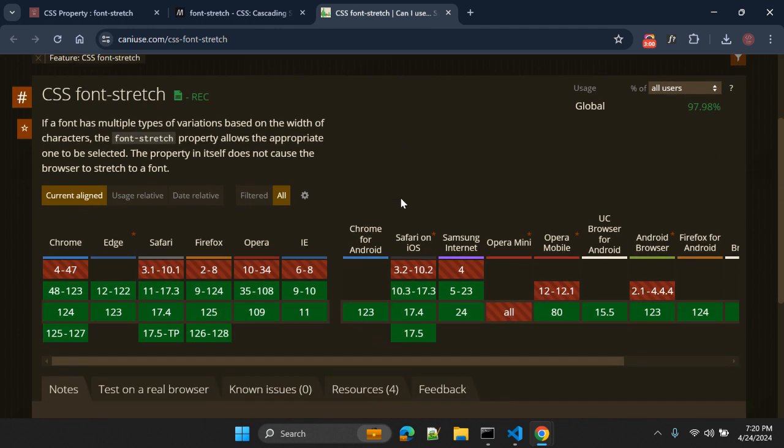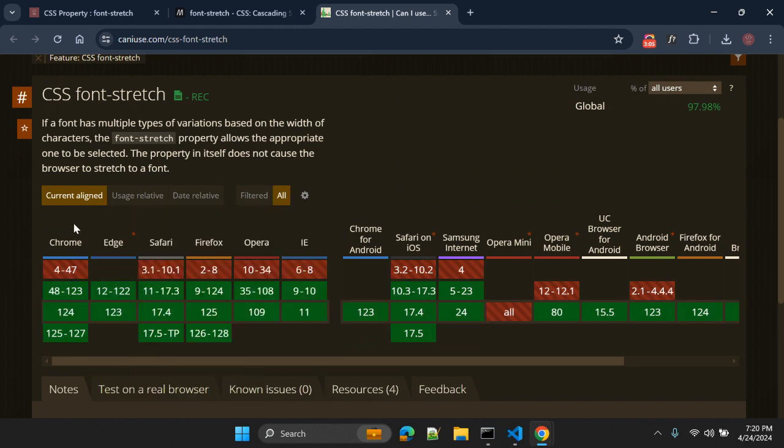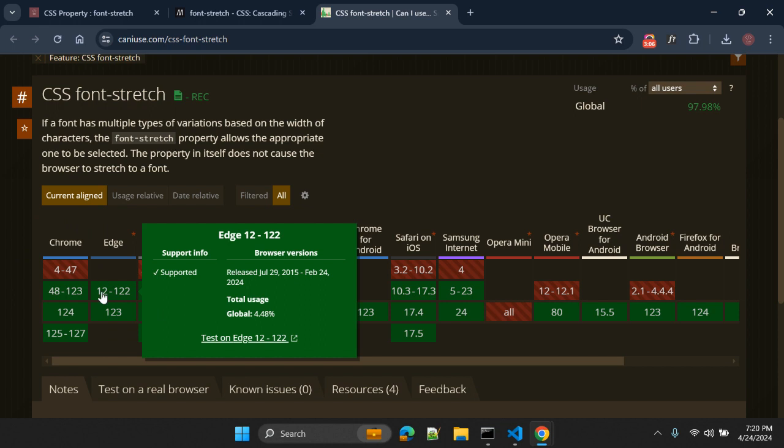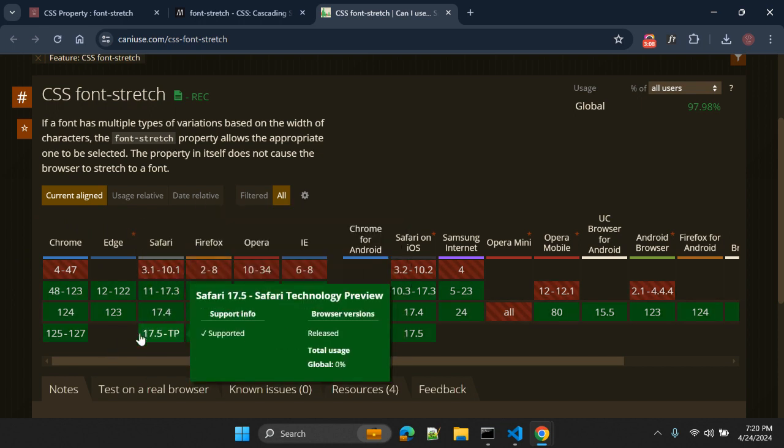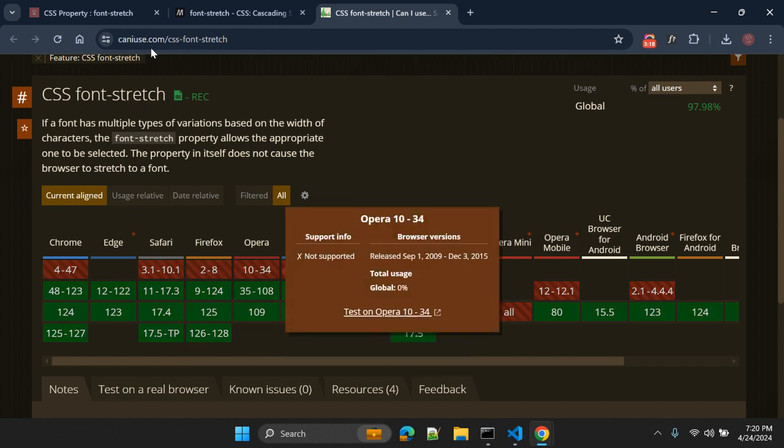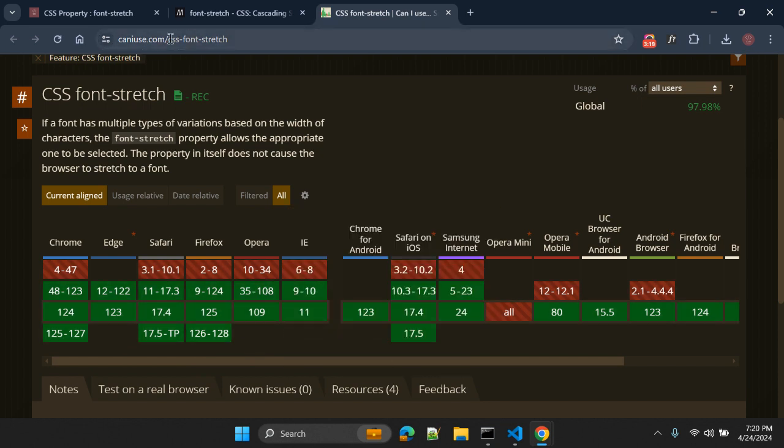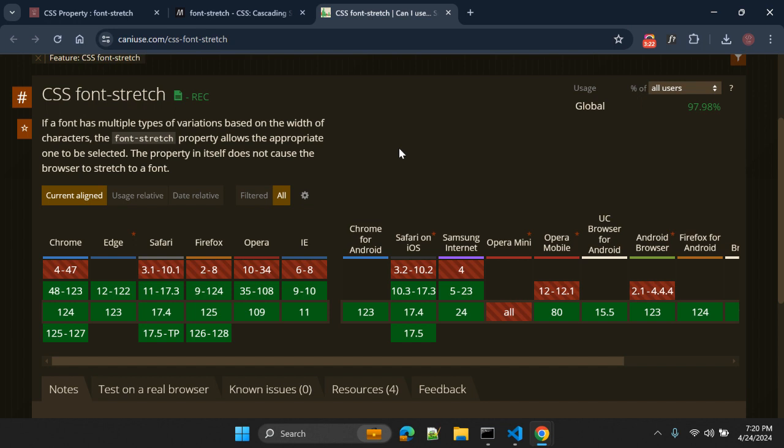As of today, this property is supported by Chrome, the latest Chrome browsers, as well as Edge, Safari, latest Safari browsers, as well as latest Firefox, Opera, and IE as well. Make sure you check out this page caniuse.com before using this CSS font-stretch property in your project.